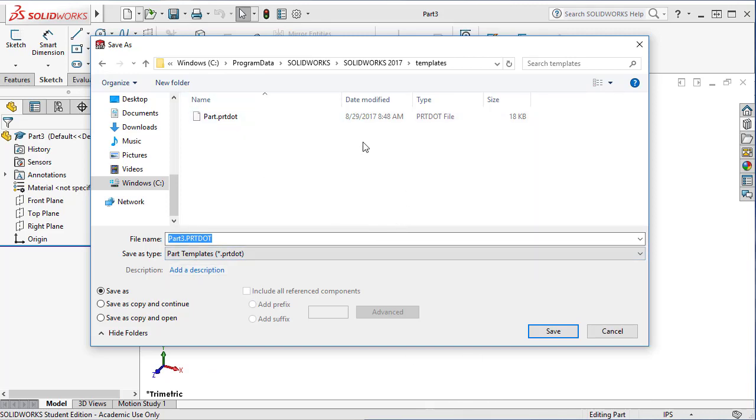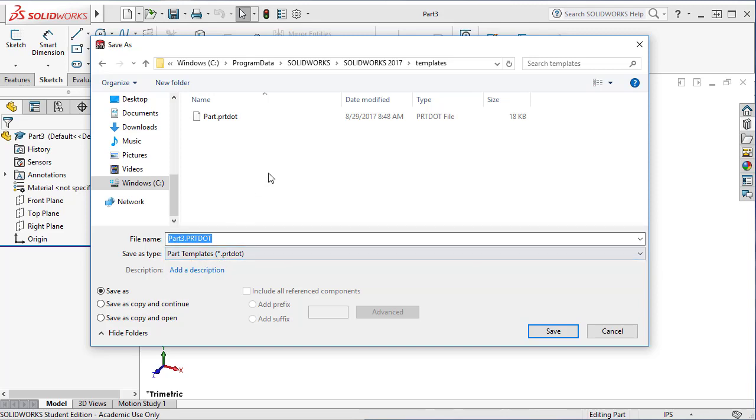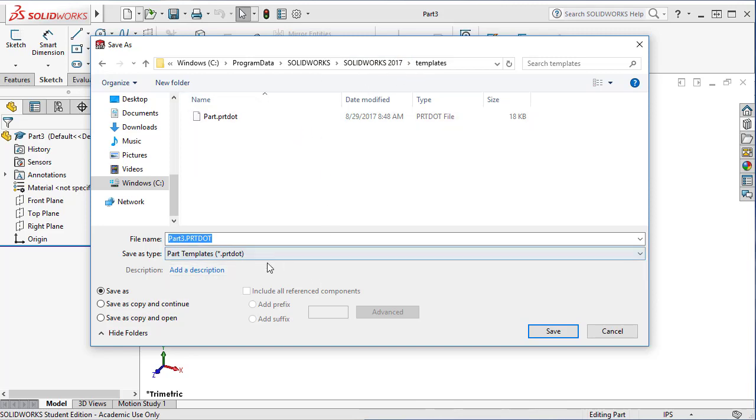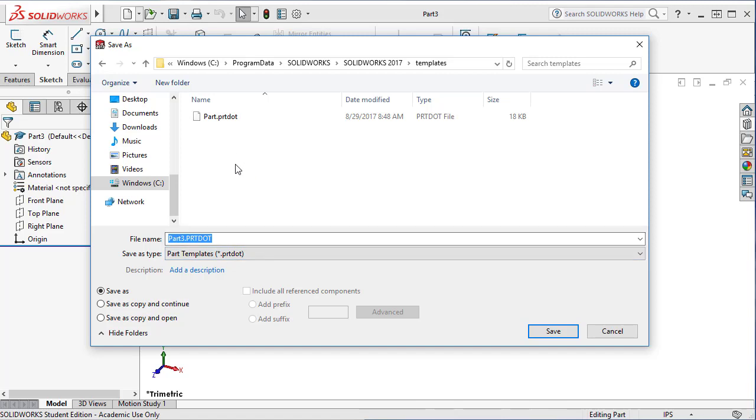Here's the thing. If you first choose the folder and then select the file type, for some reason it goes back to the original template, SolidWorks template folder. So if you just write it on here, your template will go into the default template locations, so you may not be able to find it in your tab.